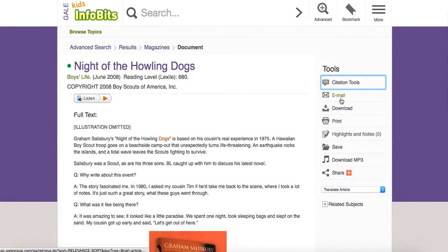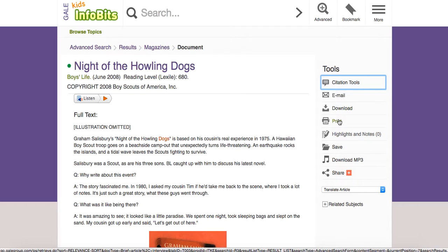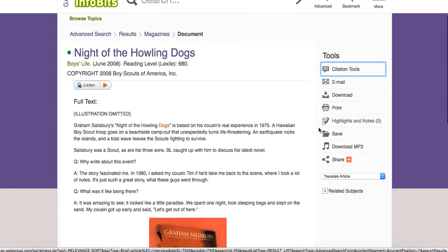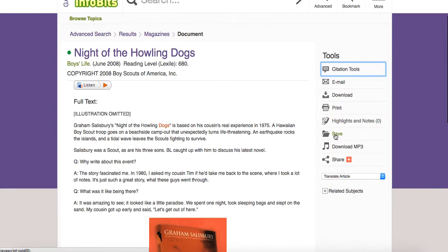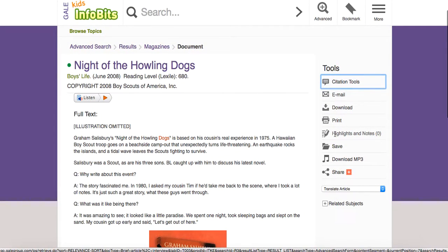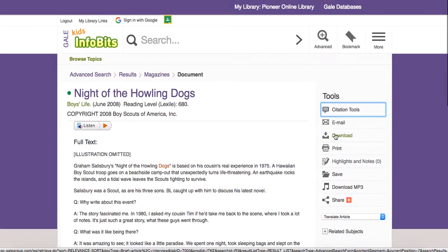I can email this article, download it, or print it. I can highlight things and I can save — but the thing about save is that's only for the session that you're currently in. However, there's a really great way to save.